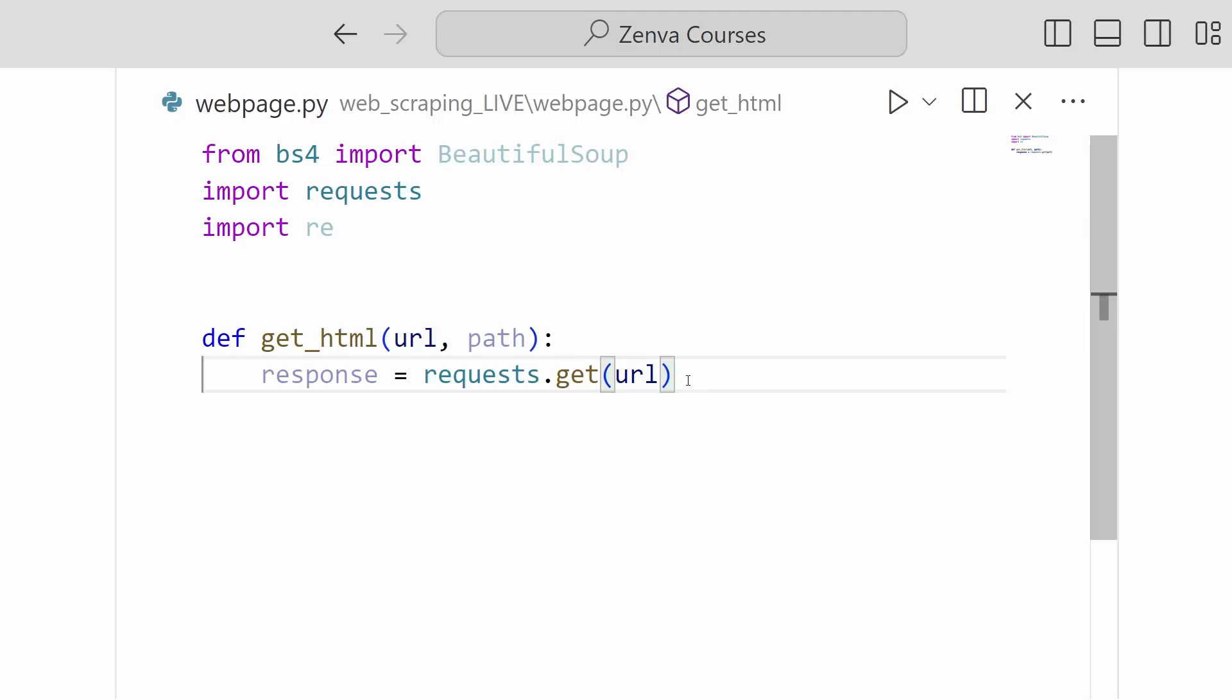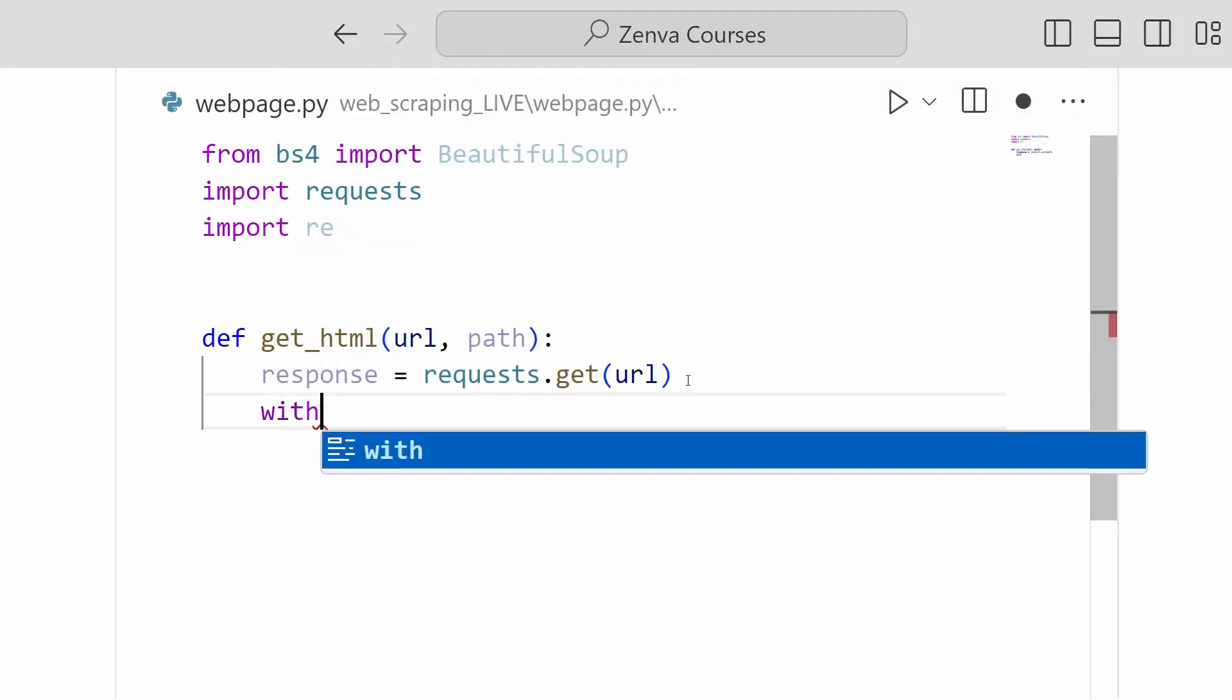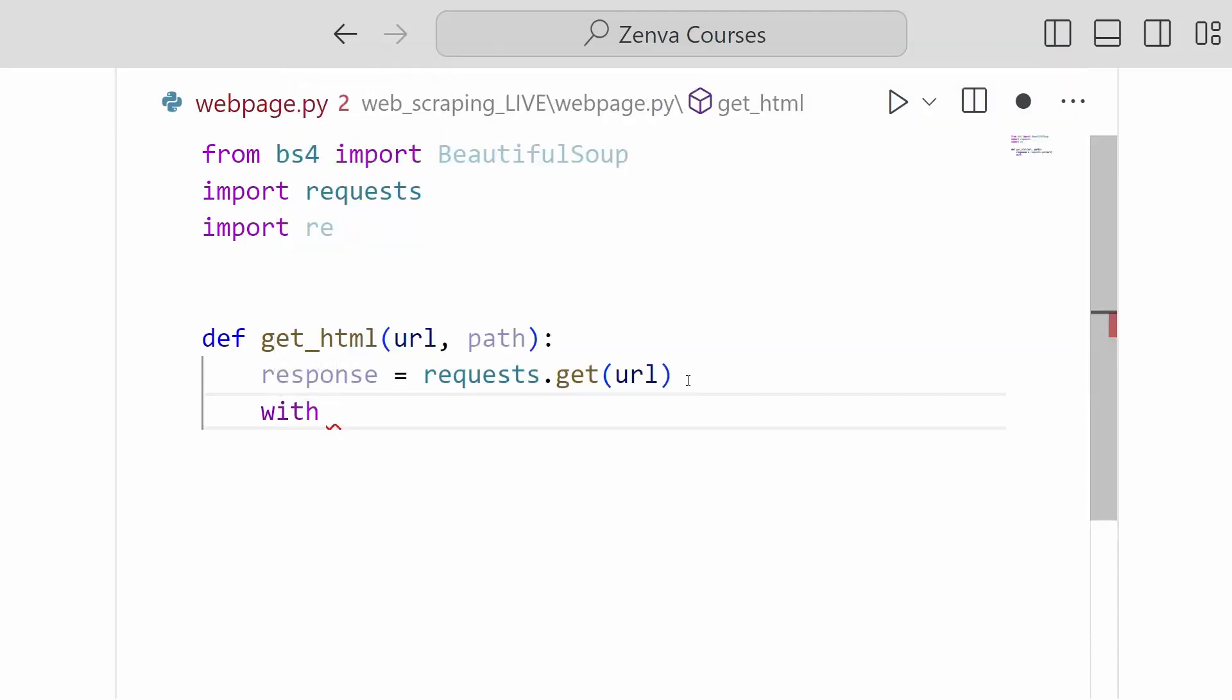So we can get rid of this for now. And so now that we have our response, we would like to write it to a file. So if you haven't written to a file in Python before, it's fairly straightforward. And this is the syntax to do it. So it uses a with statement,